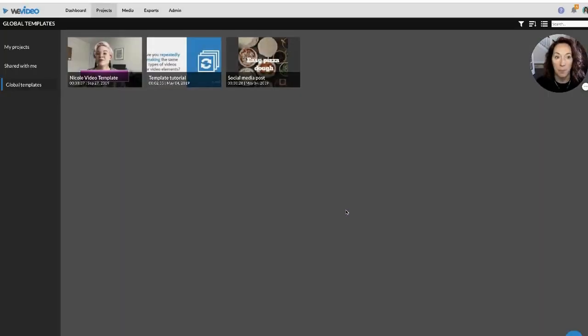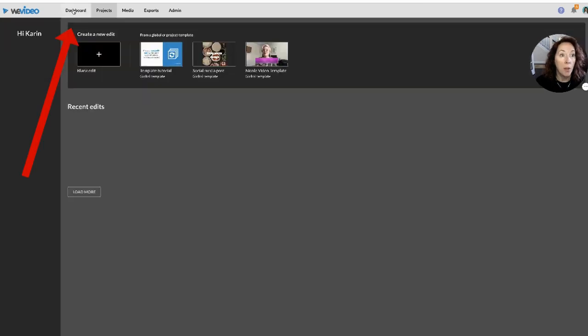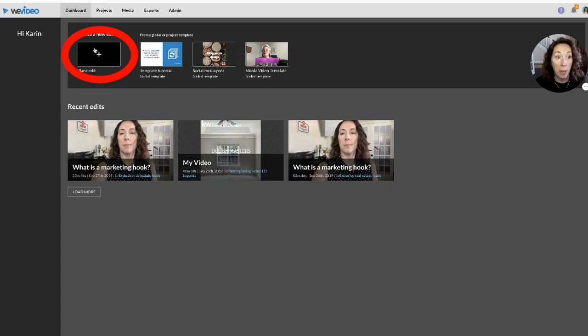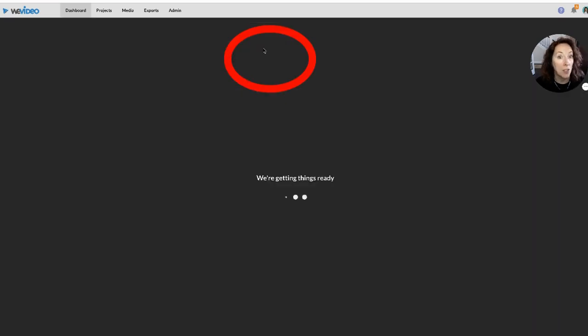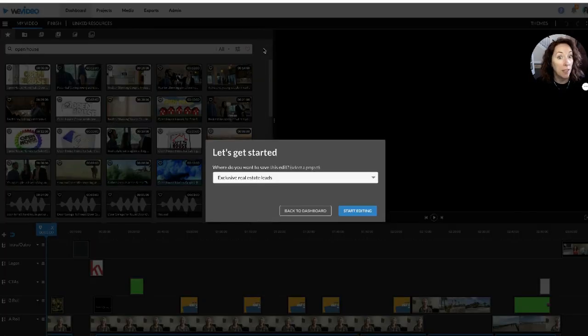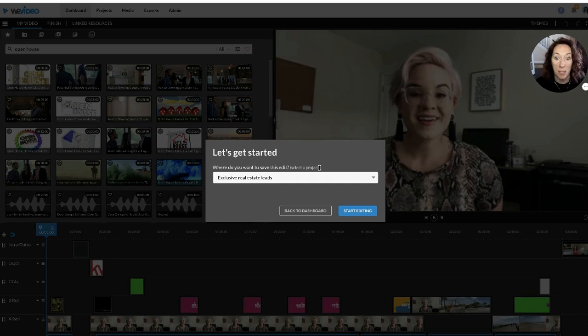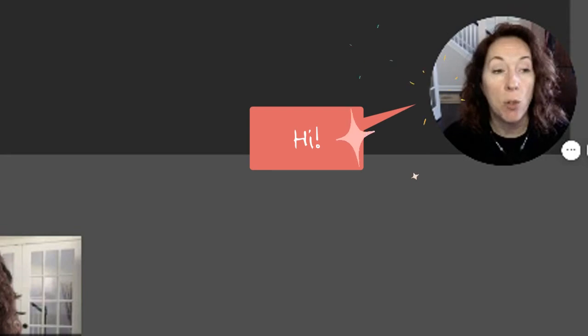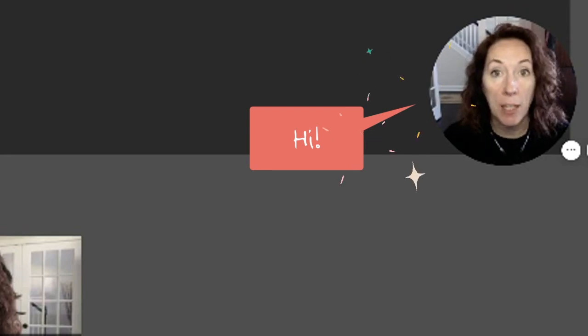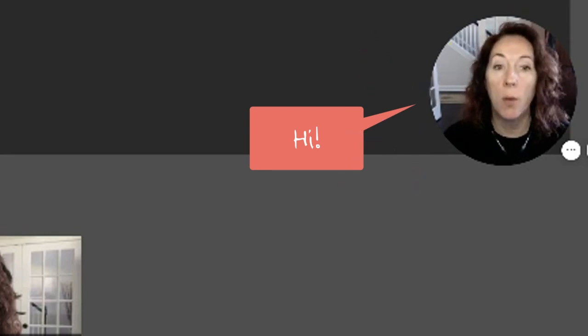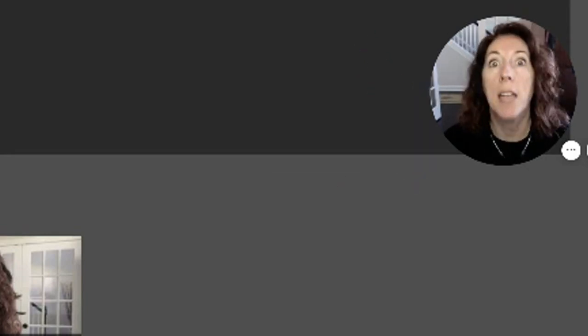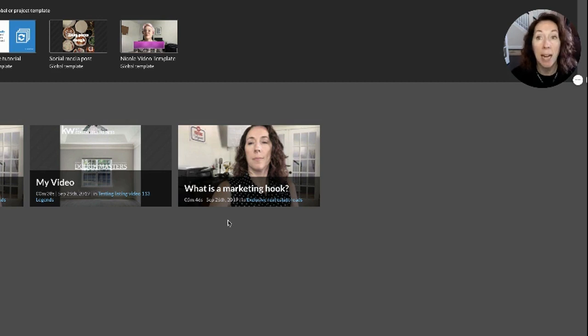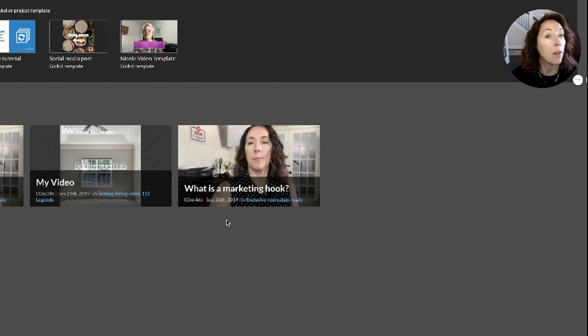Now when we go to the dashboard and I say I want to create a new edit, I can do a blank one starting from scratch or I can start from here - how awesome is this. What do you want to call it, etc. That is how you do a template in We Video. It will save you a ton of time. Make a really good video the first time and then make a template out of it so you can use it over and over and over again.